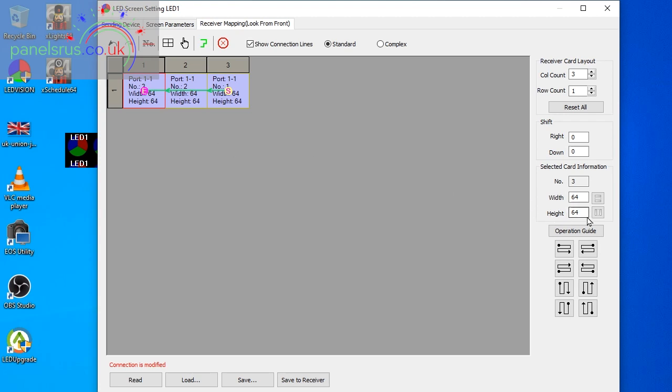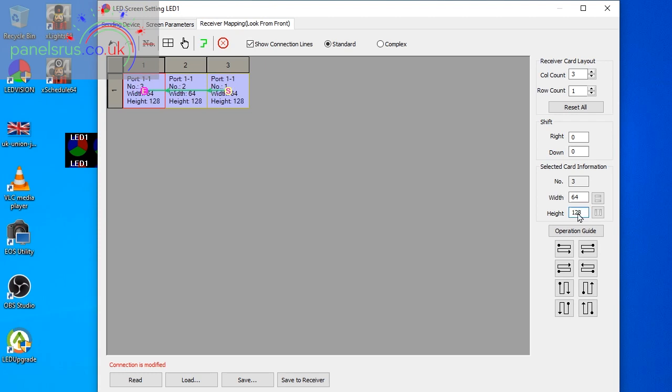So just change it over there if I may have, I needed that one to be 128 for example, I'll put 128 in there and then you can see this one has got a height of 128. I'm just going to put that back to 64.